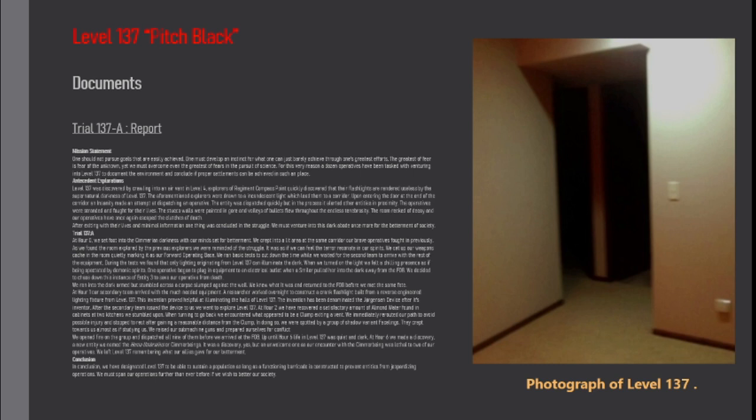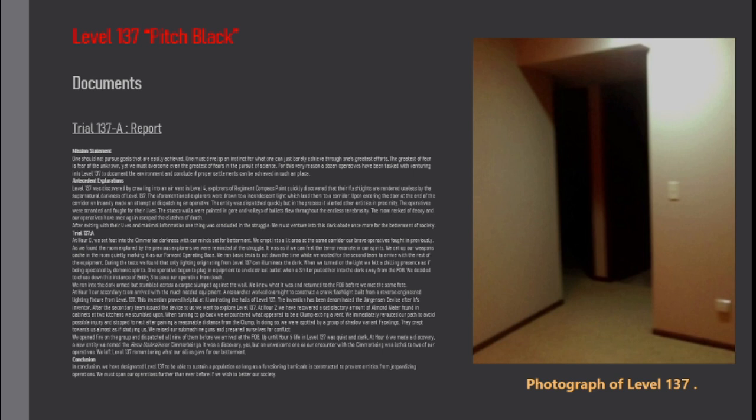Antecedent Explorations. Level 137 was discovered by crawling into an air vent in level 4. Explorers of a regiment compass point quickly discovered that their flashlights are rendered useless by the supernatural darkness of level 137. The aforementioned explorers were drawn to an incandescent light which led them to a corridor. Upon entering the door at the end of the corridor an insanity made an attempt at dispatching an operative.